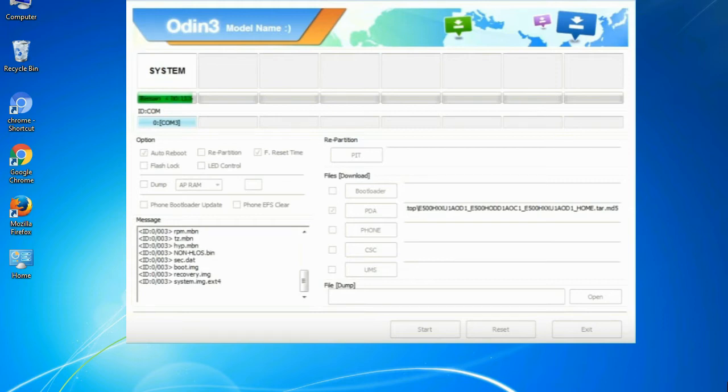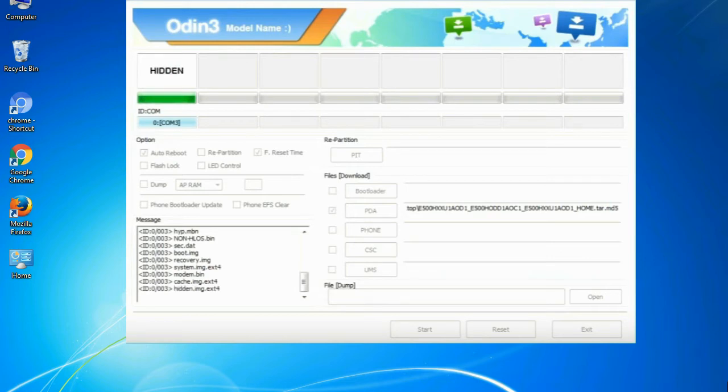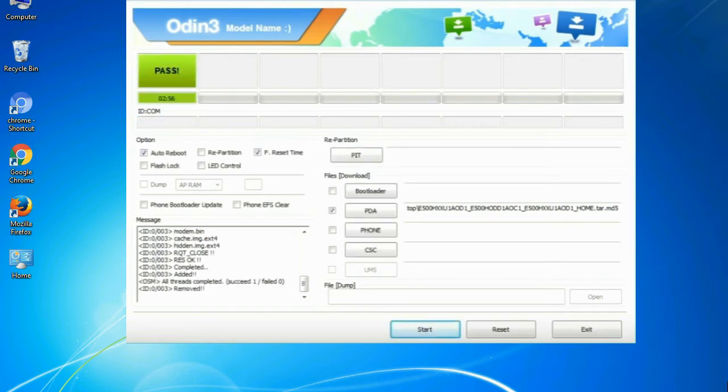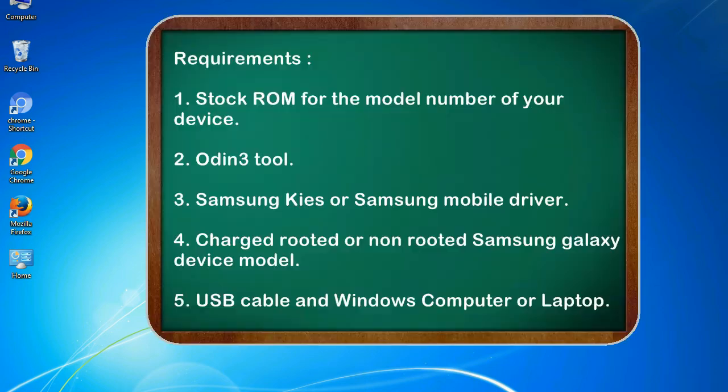This tutorial is going to show you the process of flashing Samsung stock ROM and official original firmware via Odin. Complete tutorial about flashing and restoring any model of Samsung Galaxy smartphone or device to stock firmware. This guide will make you able to upgrade or downgrade any firmware version using Odin 3.